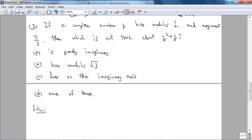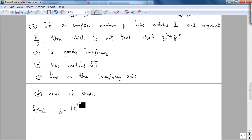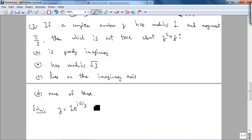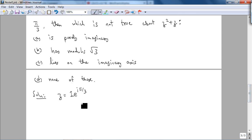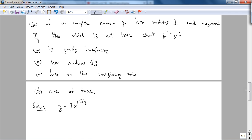The third problem: if a complex number z has modulus 1 and argument π/3, which of the following is NOT true about z²+z? The first step is understanding the problem — the modulus and argument are given, so we can immediately write z = e^(iπ/3) in exponential form. Since we need to compute z²+z, and addition is easier in standard form, we'll convert from exponential to standard form.